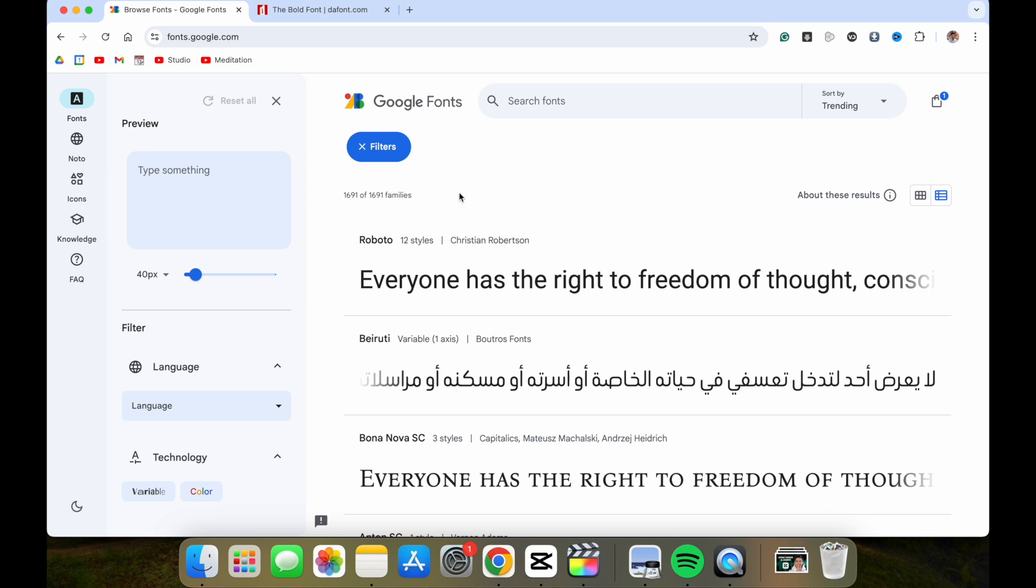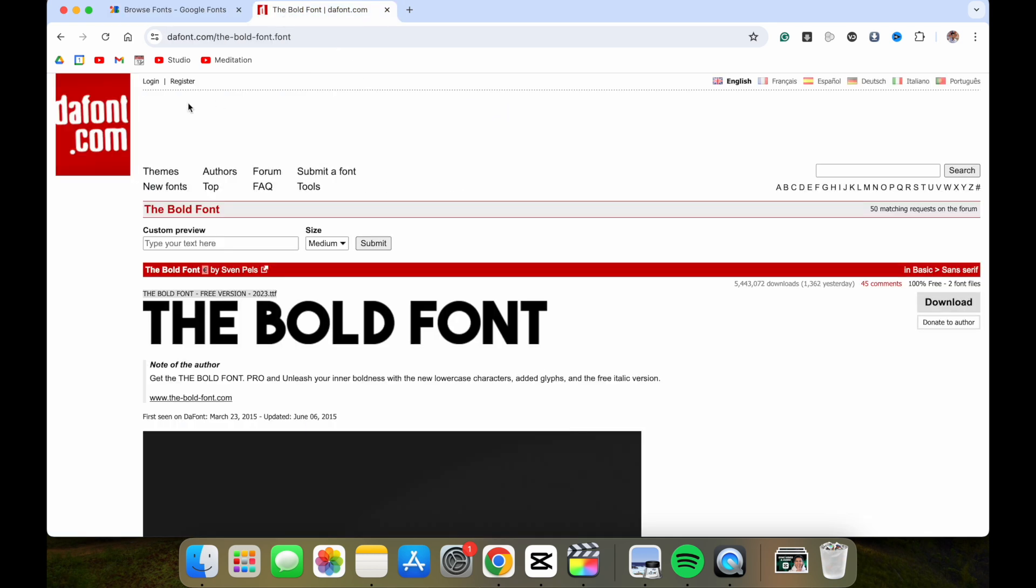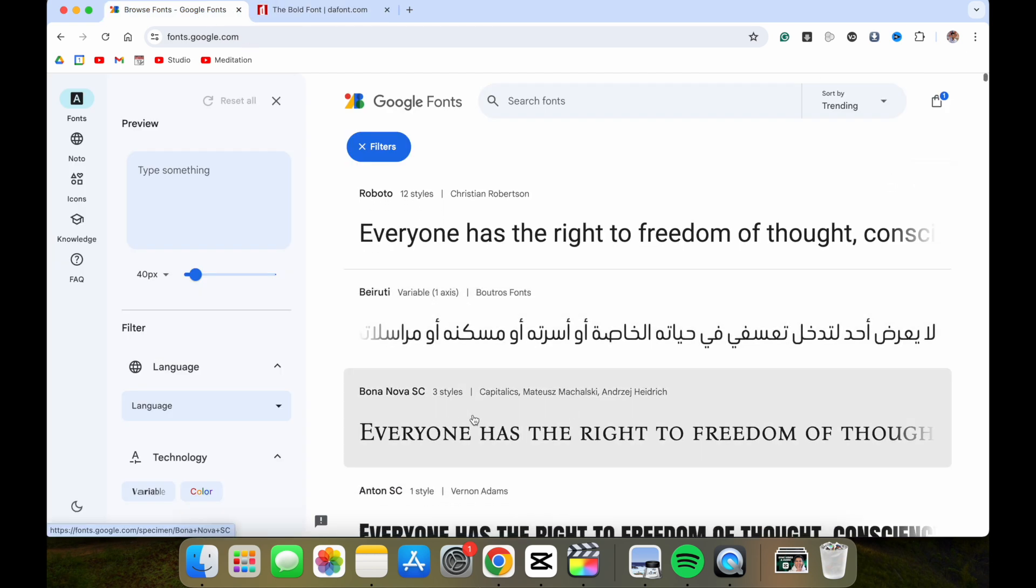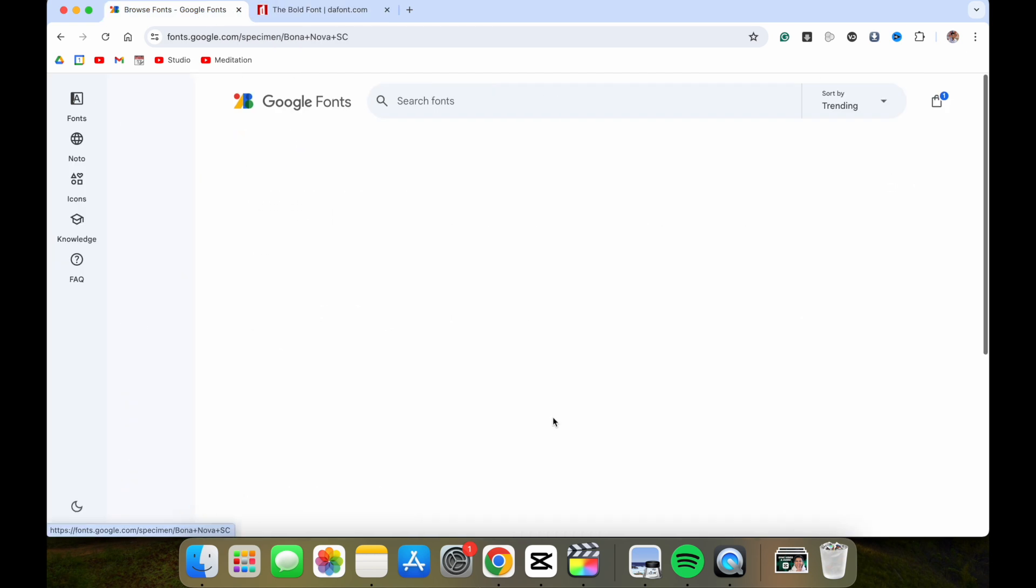A couple places to look for fonts are Google Fonts and dafont.com. Let's say we want to install this font Bona Nova SC.